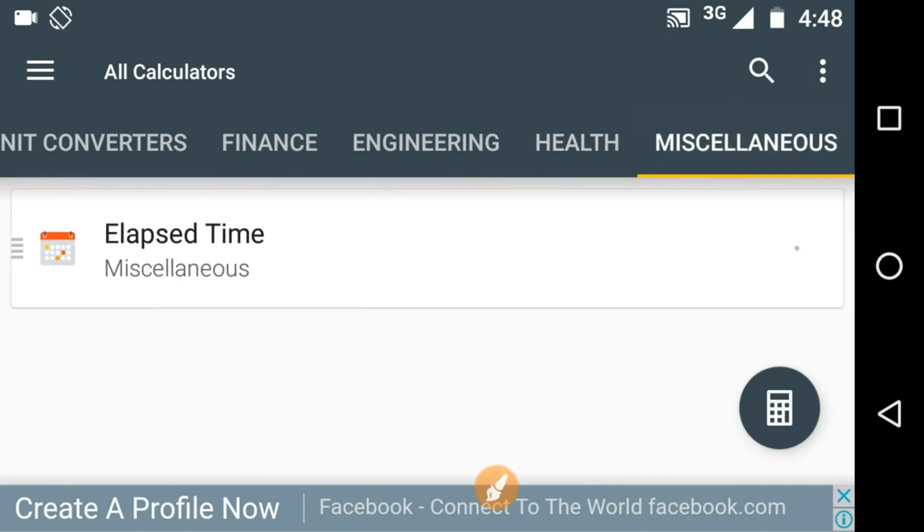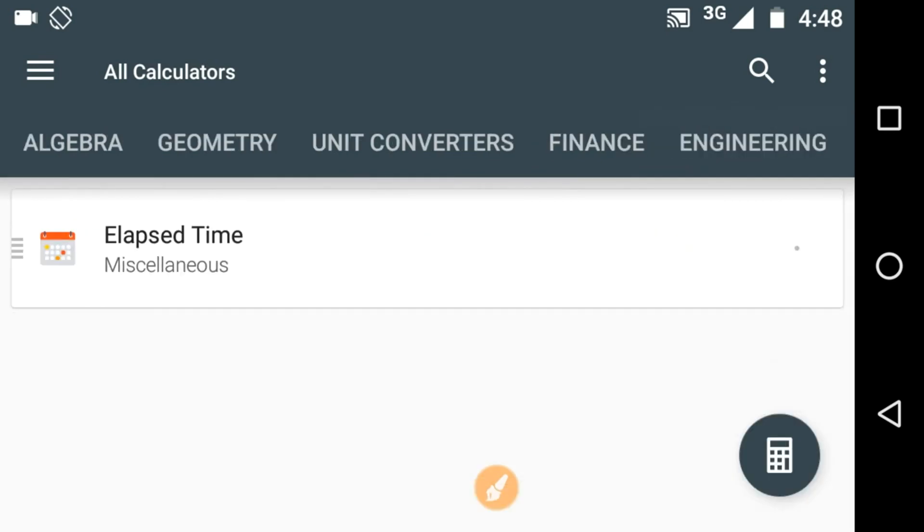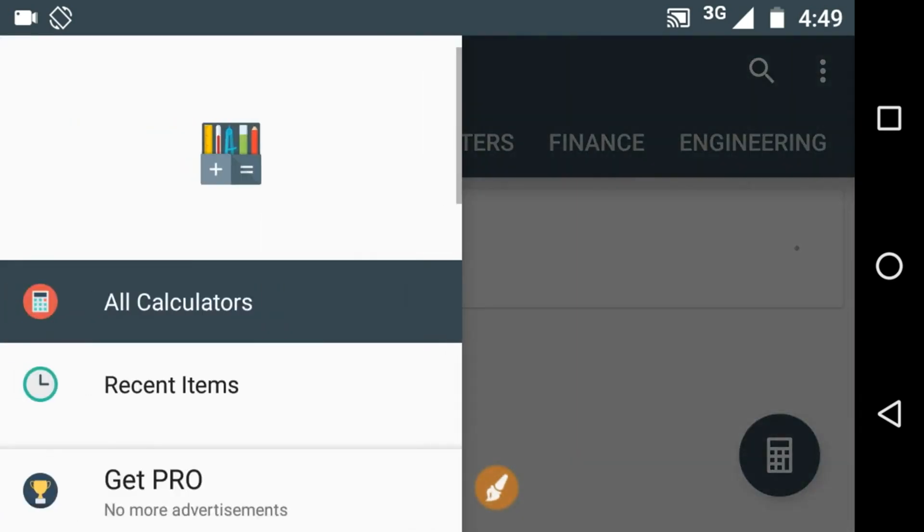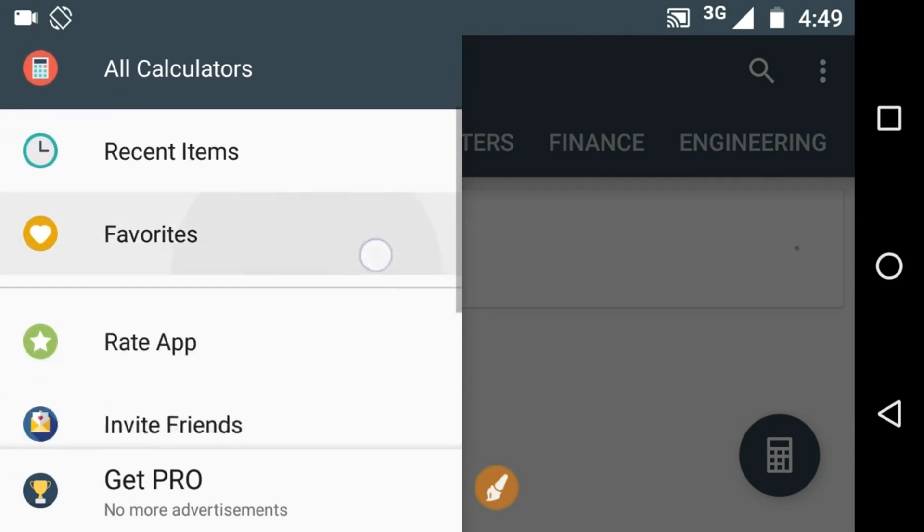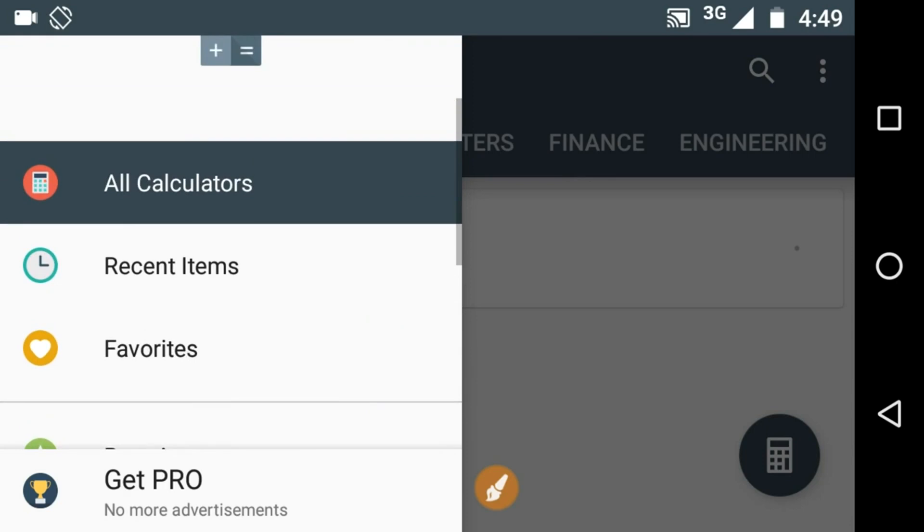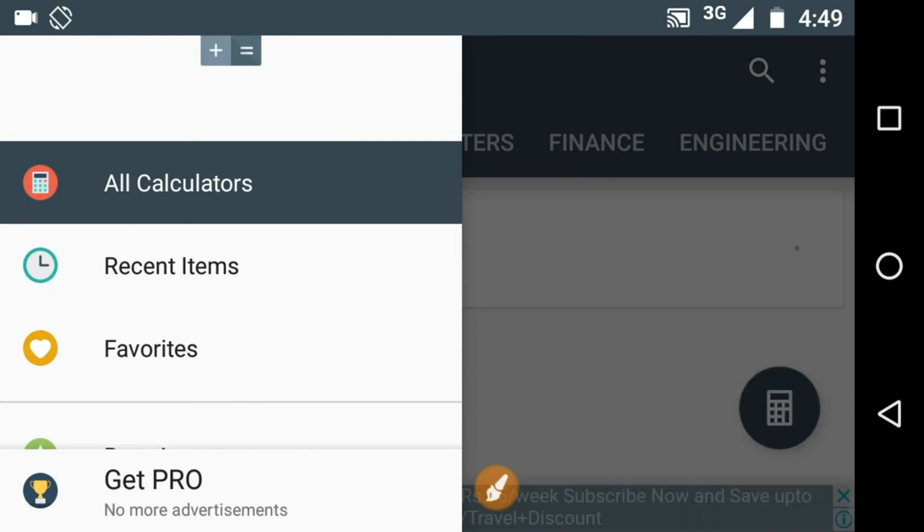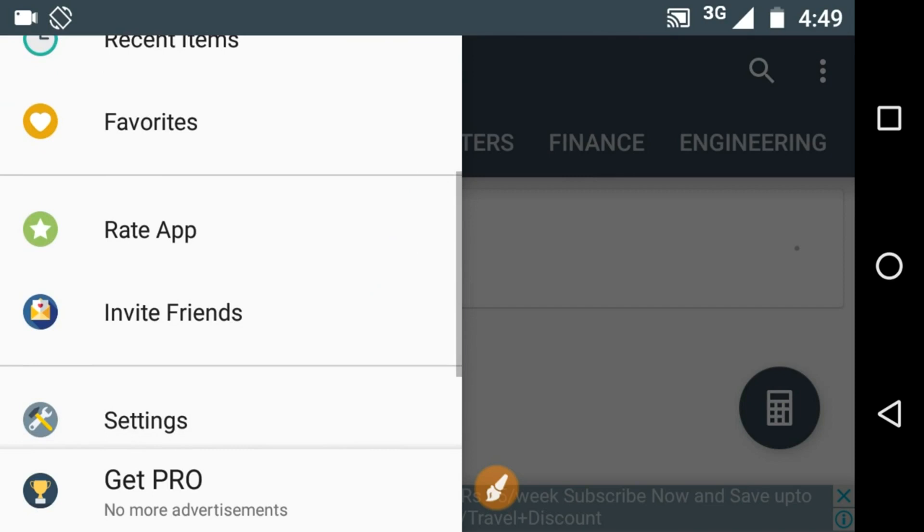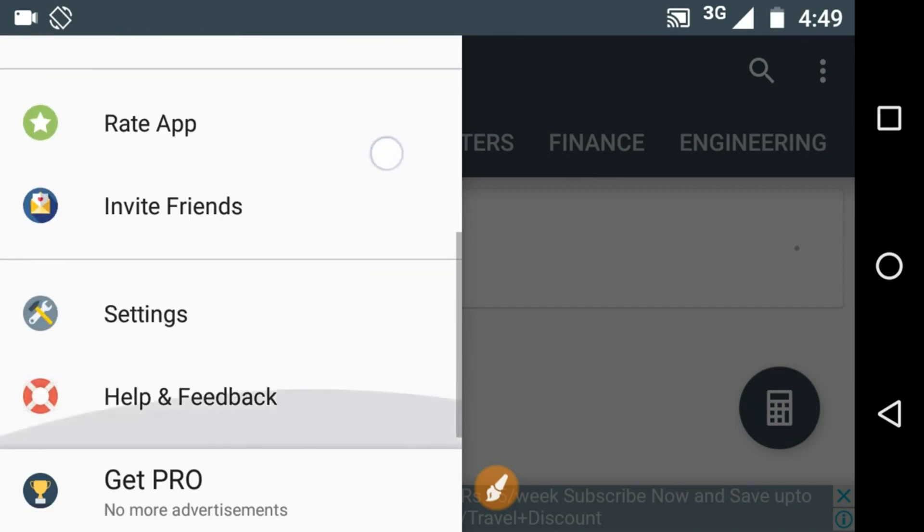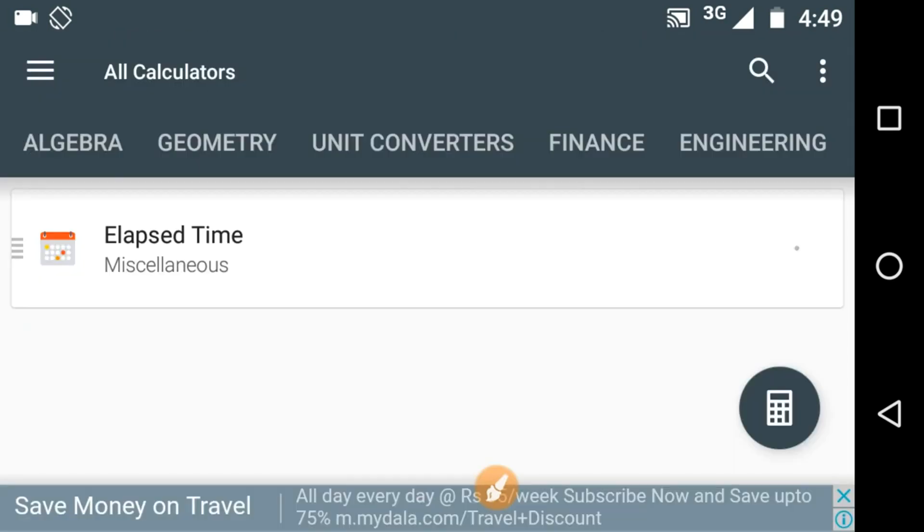Now let's check out this settings. Here you can do these things like here we have all the calculators and some recent items, your favorite items you can choose. You can rate this app.